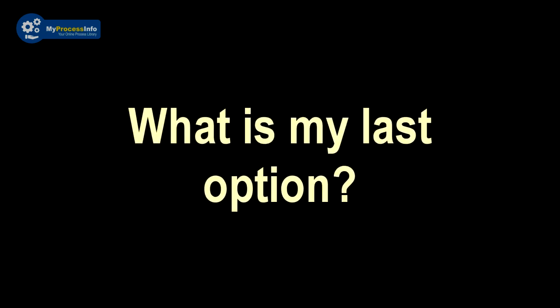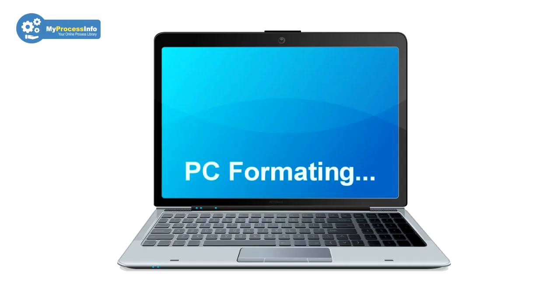So what is my last option? If all tricks fail to fix this problem, then PC format is the last option.